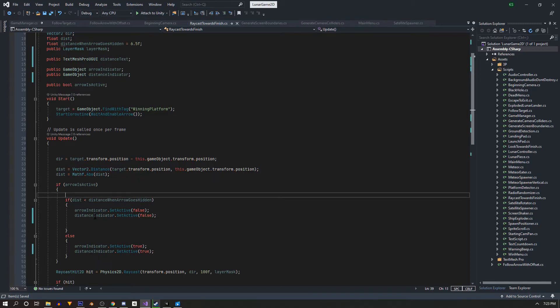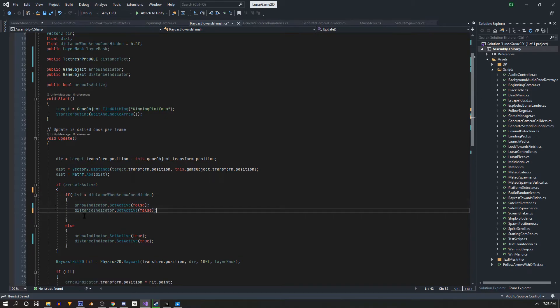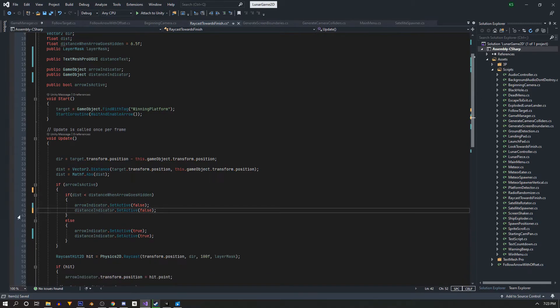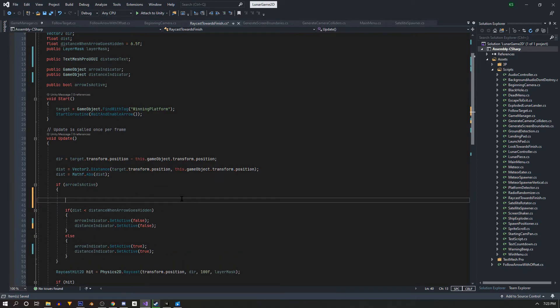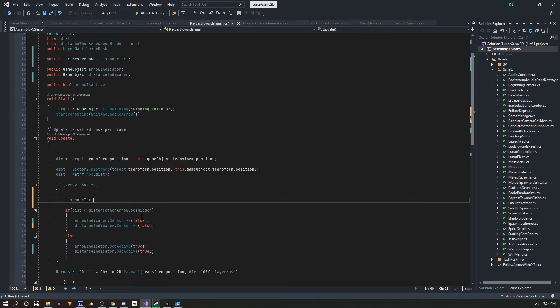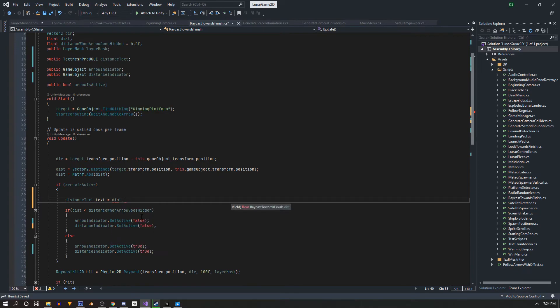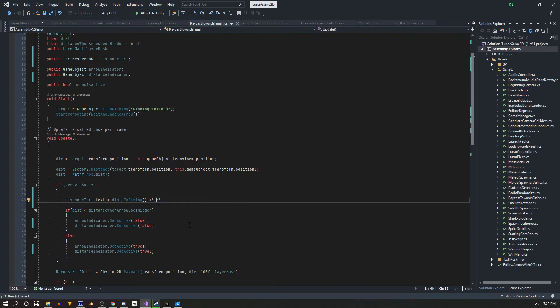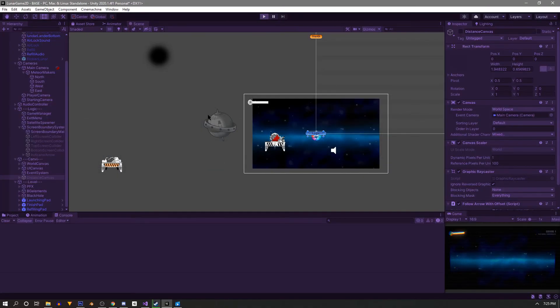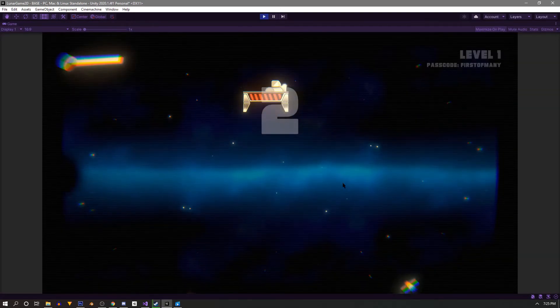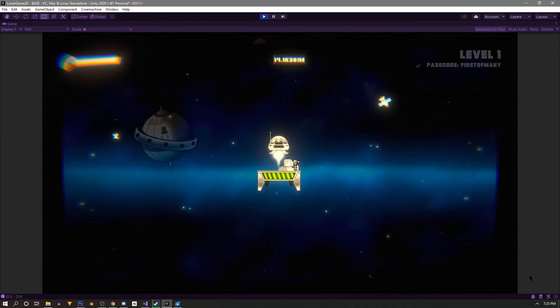So if arrow is active, seems like a good spot to do it. Because we're going to set him active. So we can still change the text and set him active. So if the arrow is active, then we're going to say our distance text dot text equals, and then we're going to say distance dot to string plus space M. File save. Let's get rid of the space. I'll save. Okay. Let's go back. Hit play. Let's see what we're working with. Oh yeah, oh yeah.